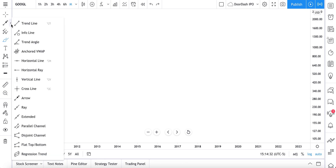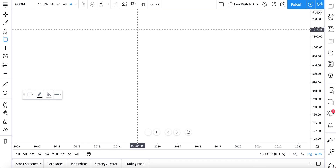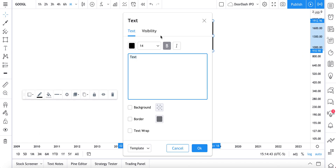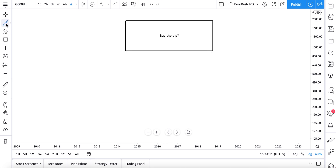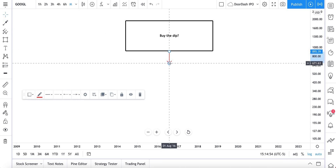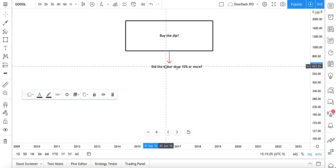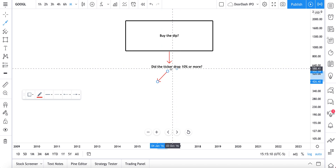For example, maybe we want to create a diagram to illustrate something important, like a flow diagram. So we add a rectangle here at the top and write 'buy the dip.' We are going to make a fun flow diagram about whether we should buy the dip or not. Step one: did the ticker drop 10% or more? We add another arrow going left and right for yes or no.